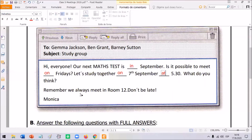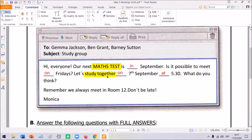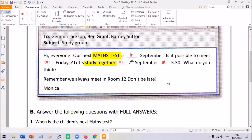Remember, we always meet in room 12. Don't be late. Monica. So let me read the whole thing — pay attention. Hi, everyone. Our next maths test is in September. Is it possible to meet on Fridays? Let's study together on the 7th of September at half past five. Remember, we always meet in room 12. Don't be late, Monica. They are talking about a maths test — they need to study together.